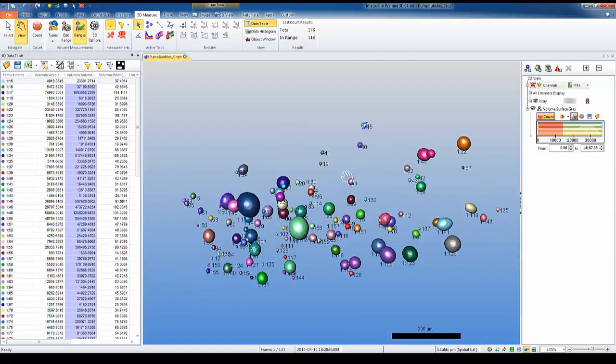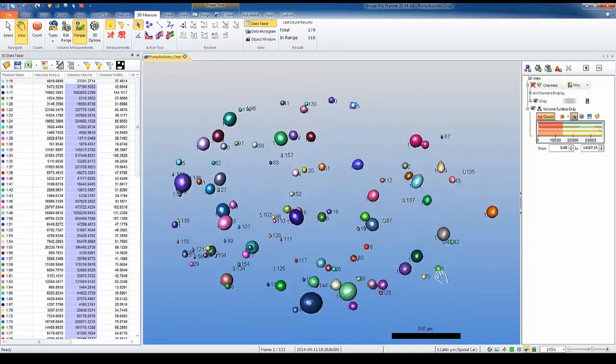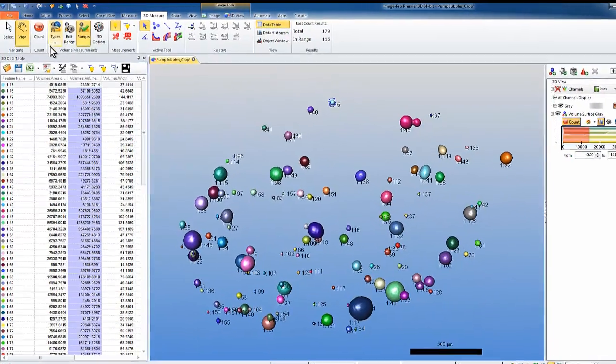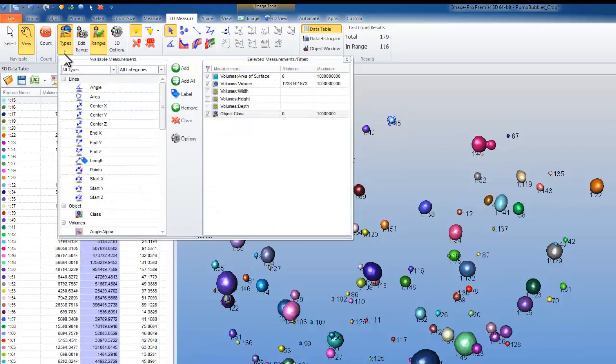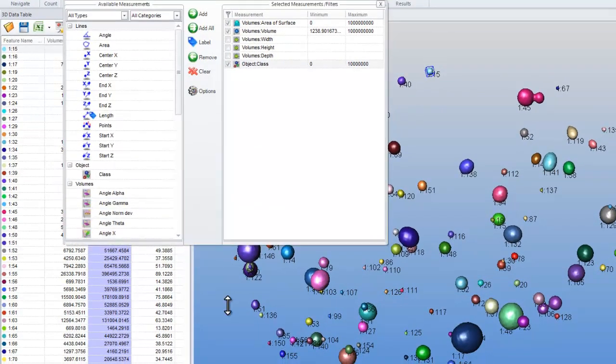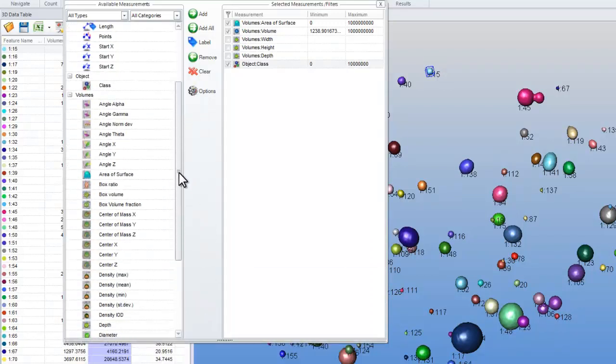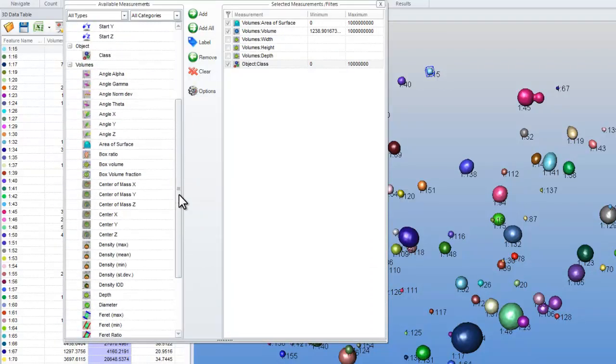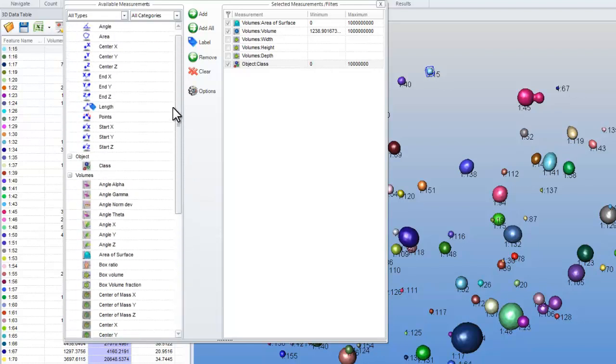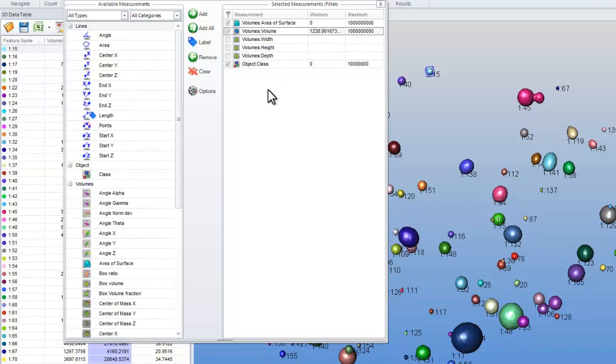In this example, we will be looking for objects of a certain size. And in order to do this, we need to have the right measurement types. So on our 3D measure tab, we will go to types and look at all of the measurements we have available in our list. All of those on the left-hand side are available for use. All of the ones on the right-hand side are the selected measurements. They can also be used as a filter, which we will show now.